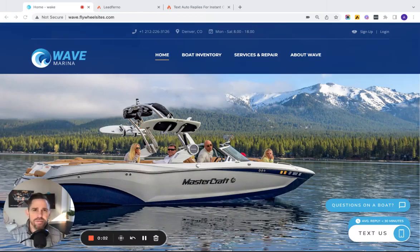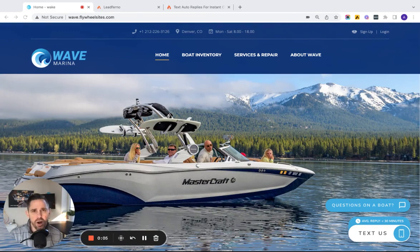Hey everyone, it's Aaron from Leadferno. I just wanted to do a quick walkthrough of auto replies.